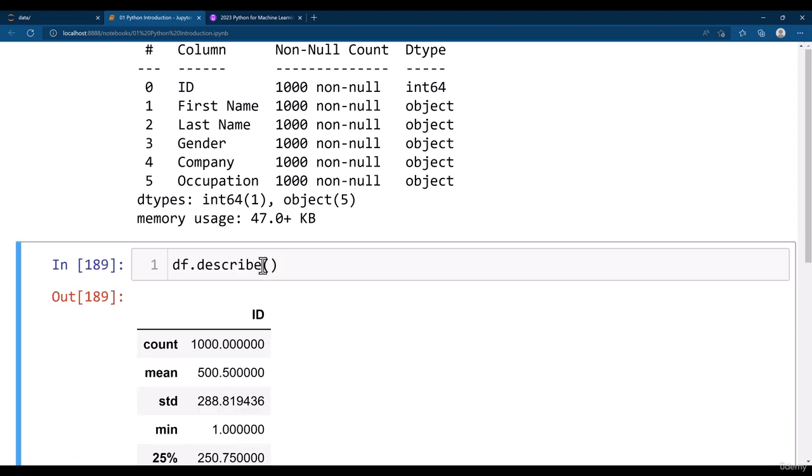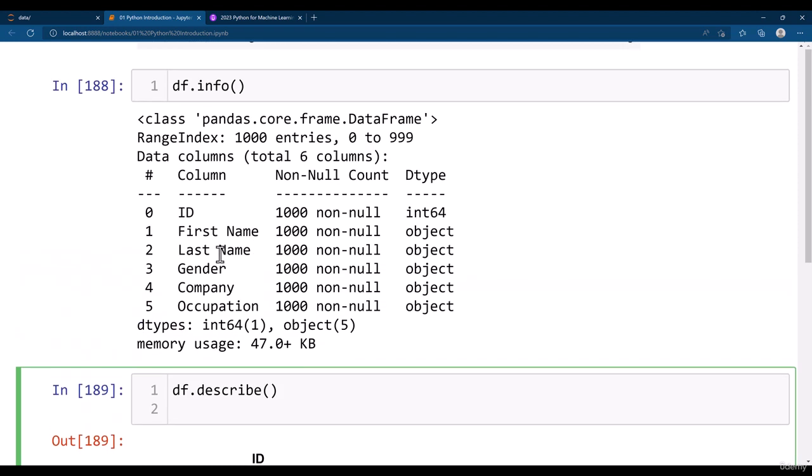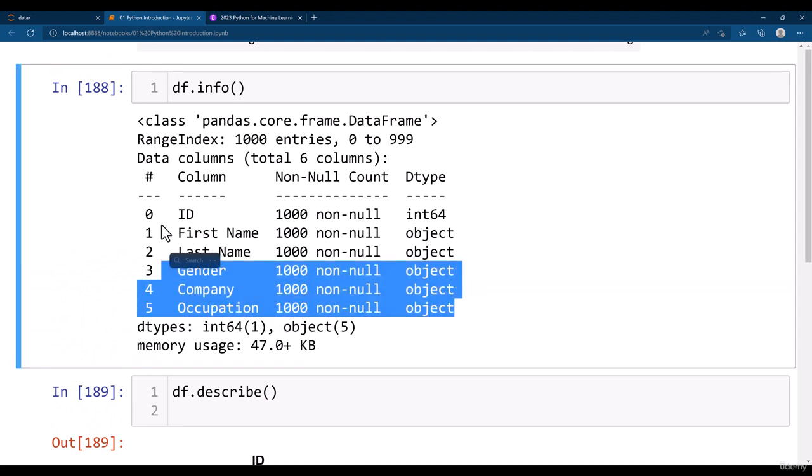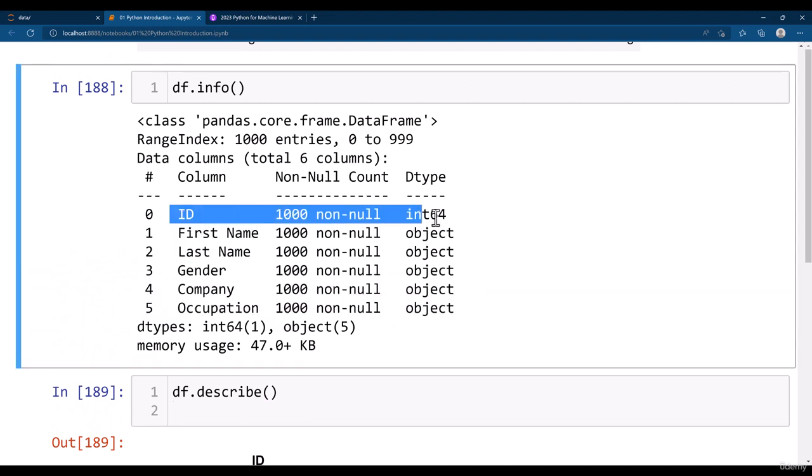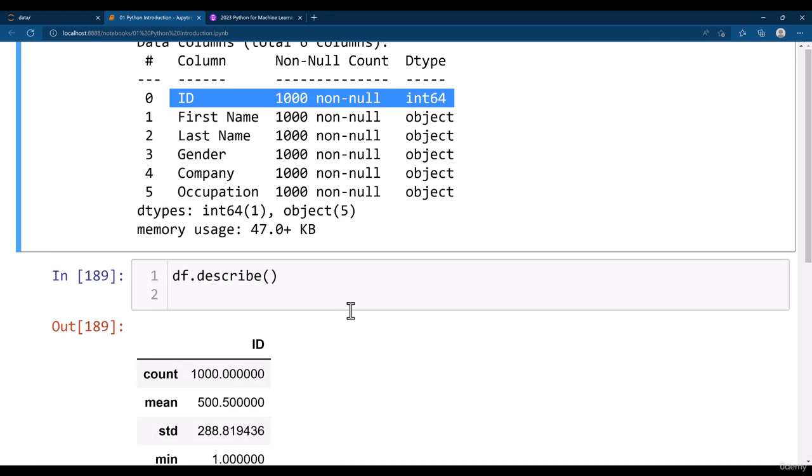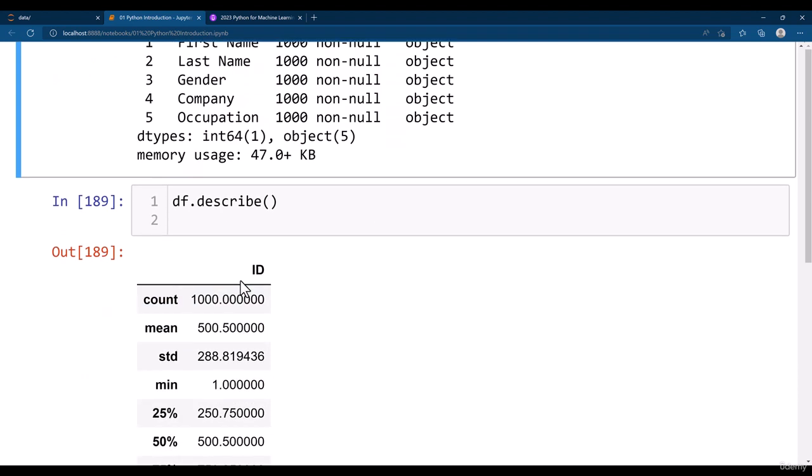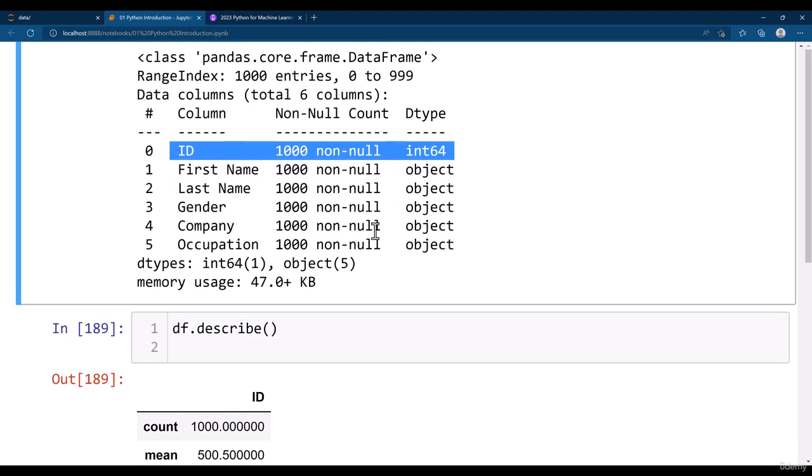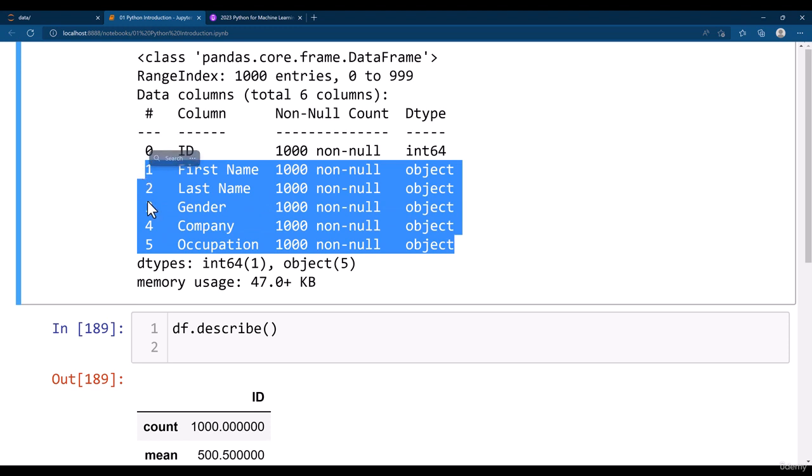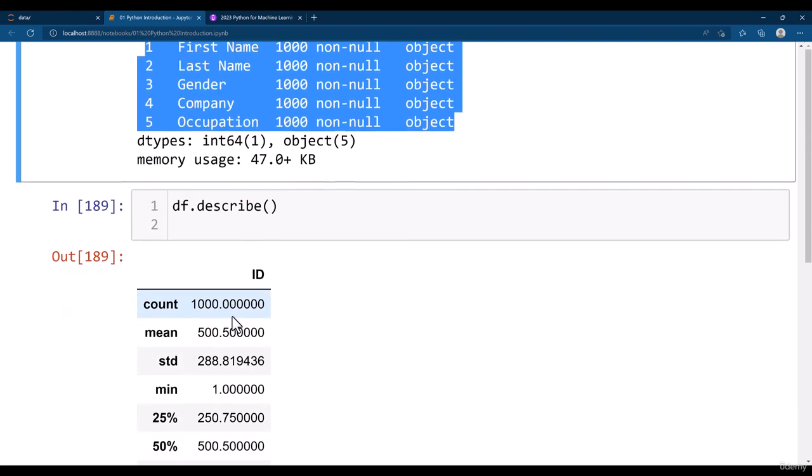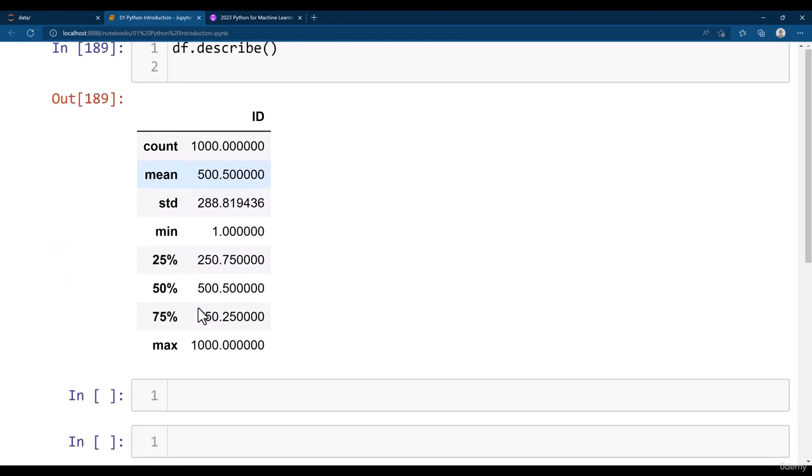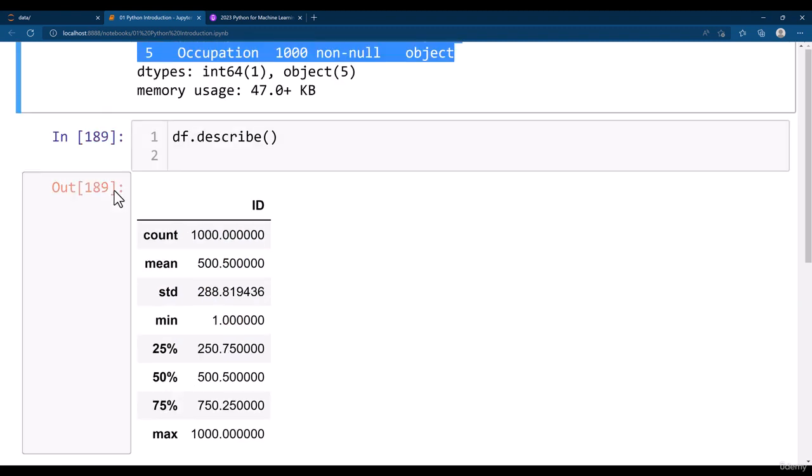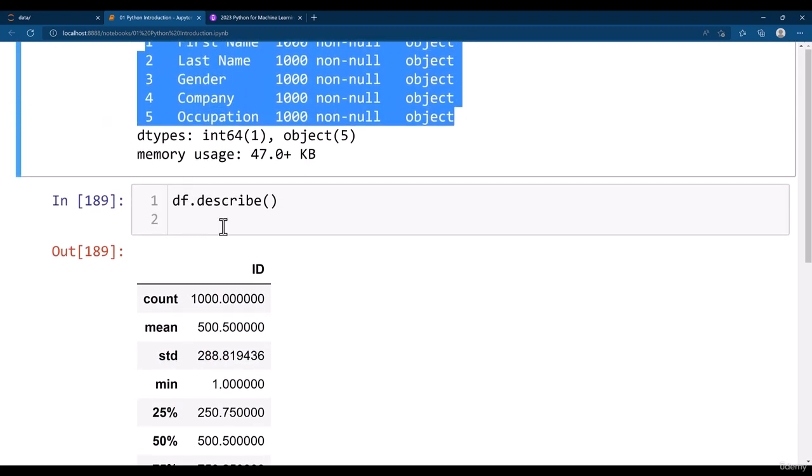Other than that you can check df dot describe. But df dot describe works better if you have numerical data. We have only the object data and the ID is only numerical data. So performing describe on ID doesn't make any sense. But if you have many columns which have numerical data like integer or float, you can use df dot describe to get these quartiles like 25 percent, 50, 75, or the maximum, mean, count, all these things.